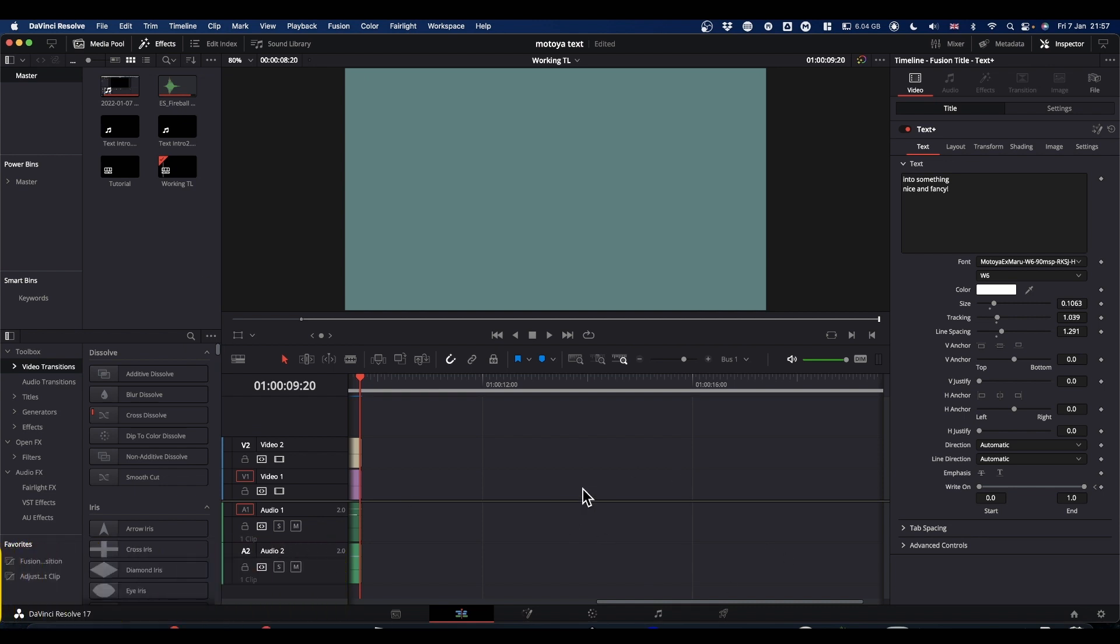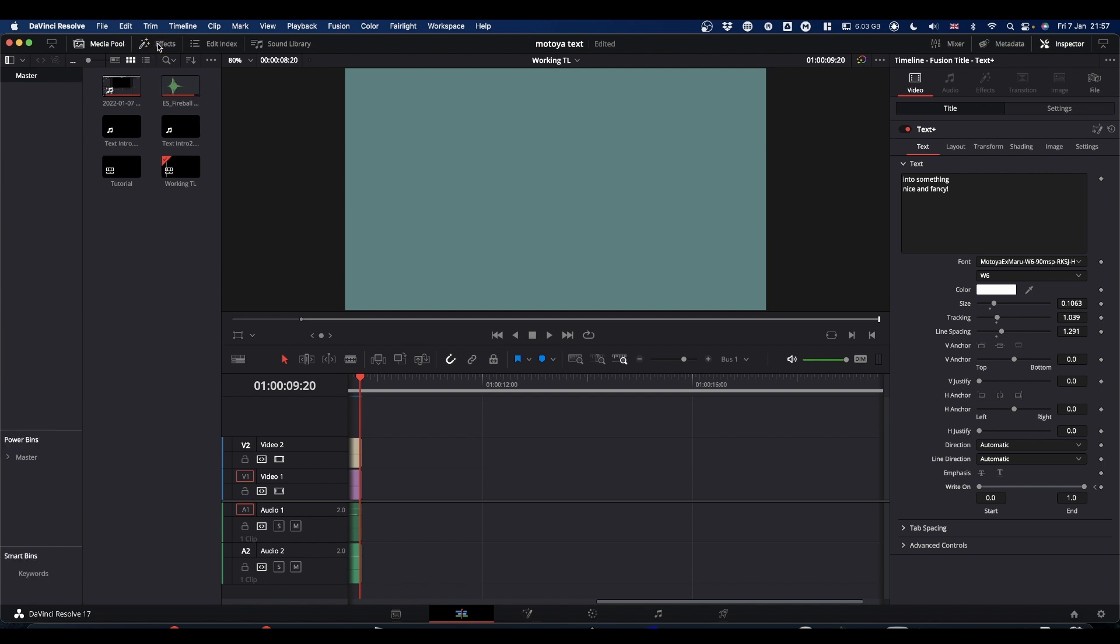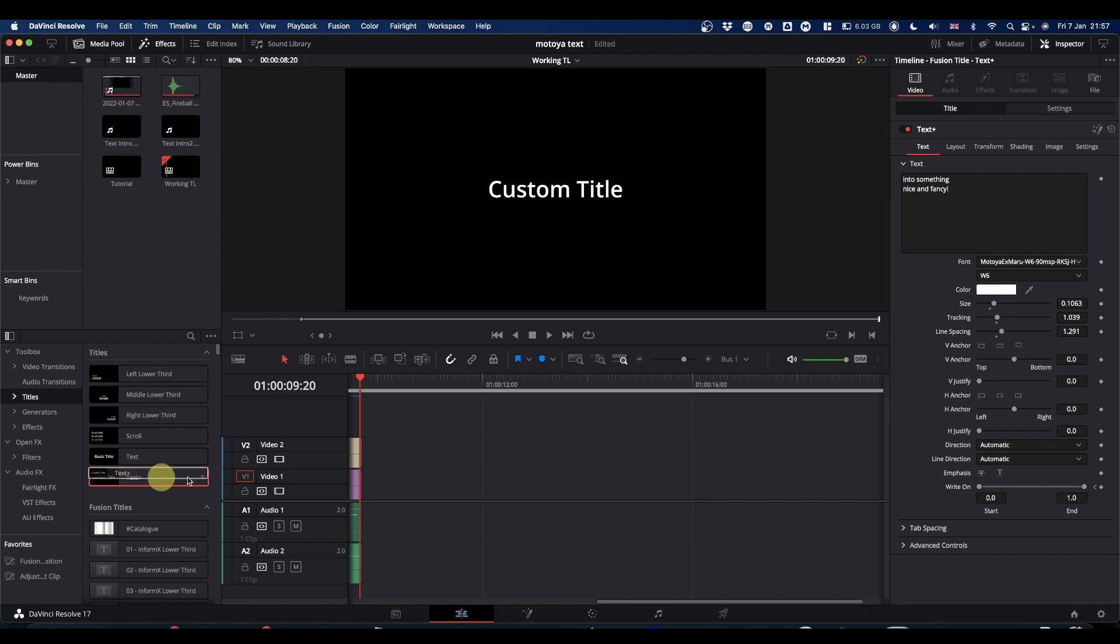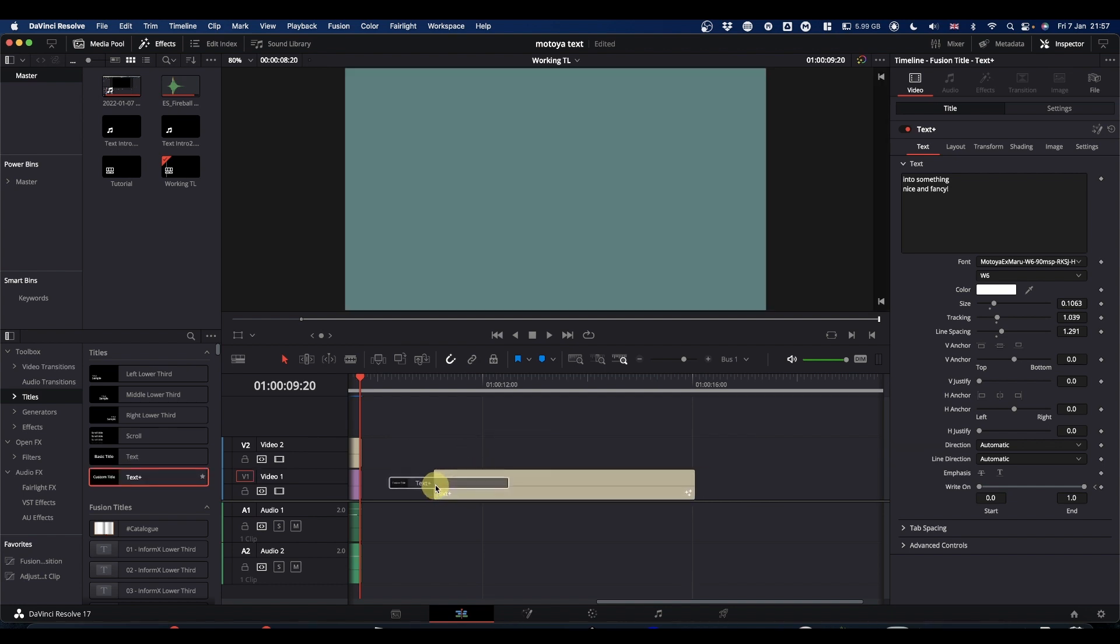I'm not going to go into the animation, but just how to set the text up. So come to your effects library, make sure it's turned on. Come to titles and grab a text plus node and pop it onto your timeline.